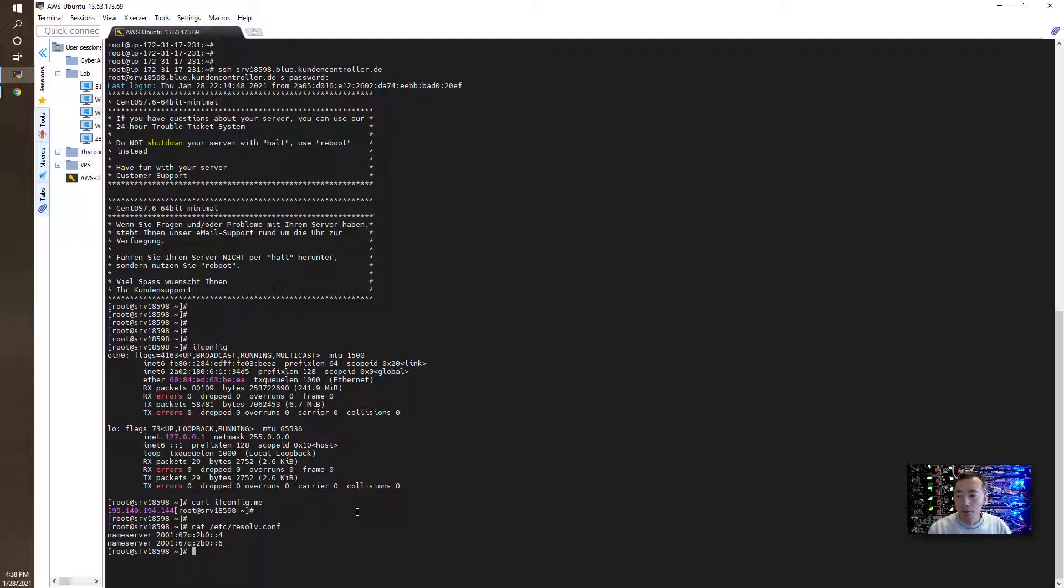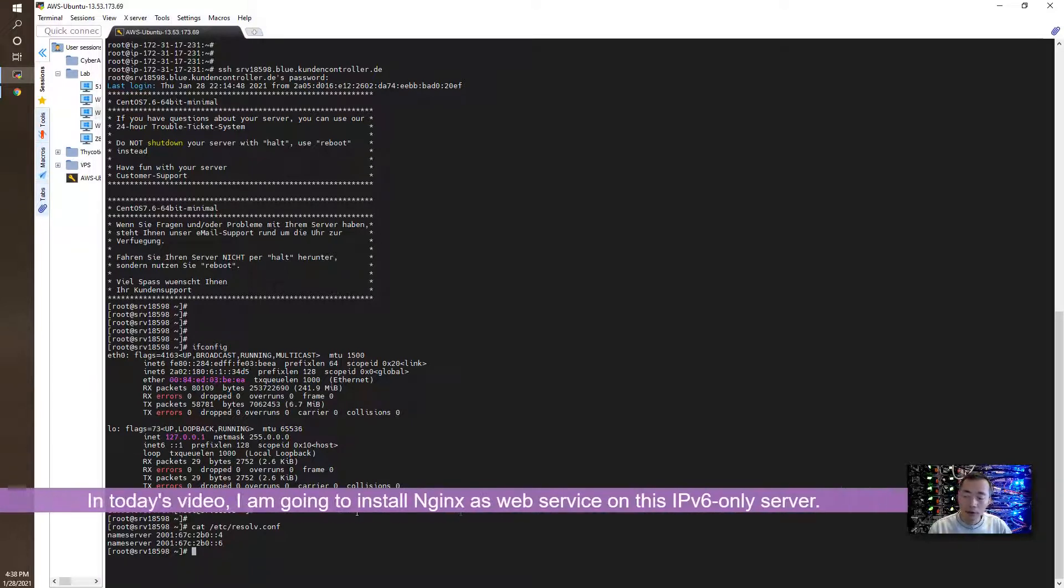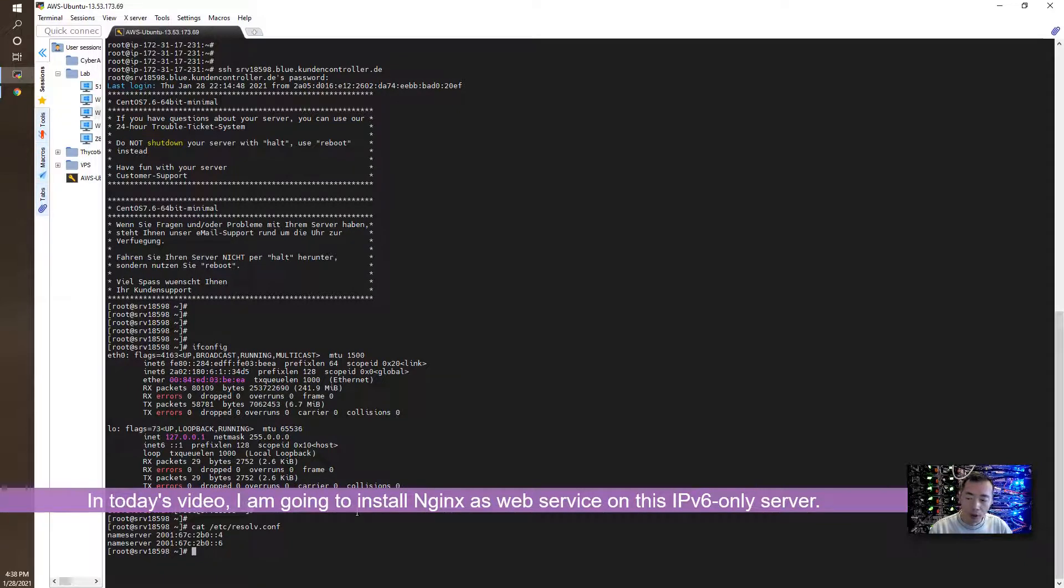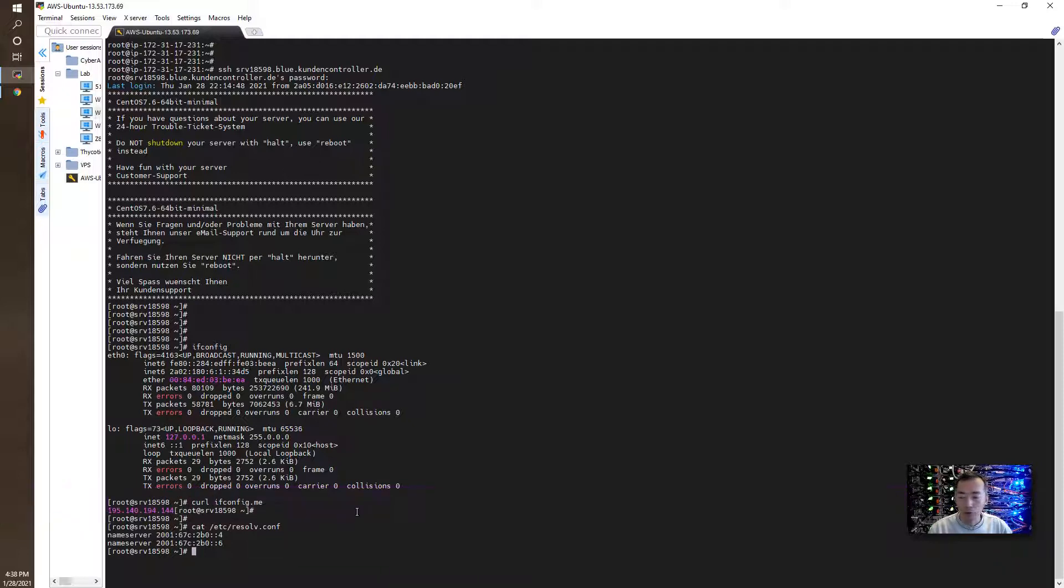In today's video, I'm going to talk about how to set up an Nginx or Apache website on this machine on the IPv6 address and then eventually we're going to use IPv4 to access it.